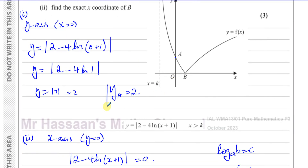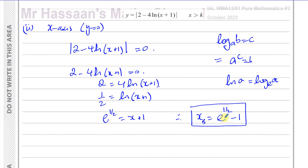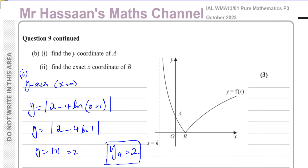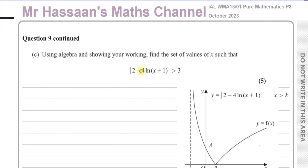So there's the y-coordinate of A, and here's the exact x-coordinate of B, written in exact form without rounding. That's the answer to part B. Now for part C. It says, using algebra and showing your working, find the set of values for which the modulus of 2 minus 4 ln(x plus 1) is greater than 3.